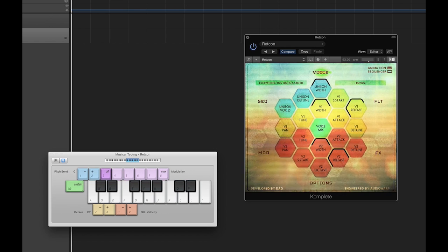So without any further delay, let's dig into the instrument and take a look at its dual voice playback engine.